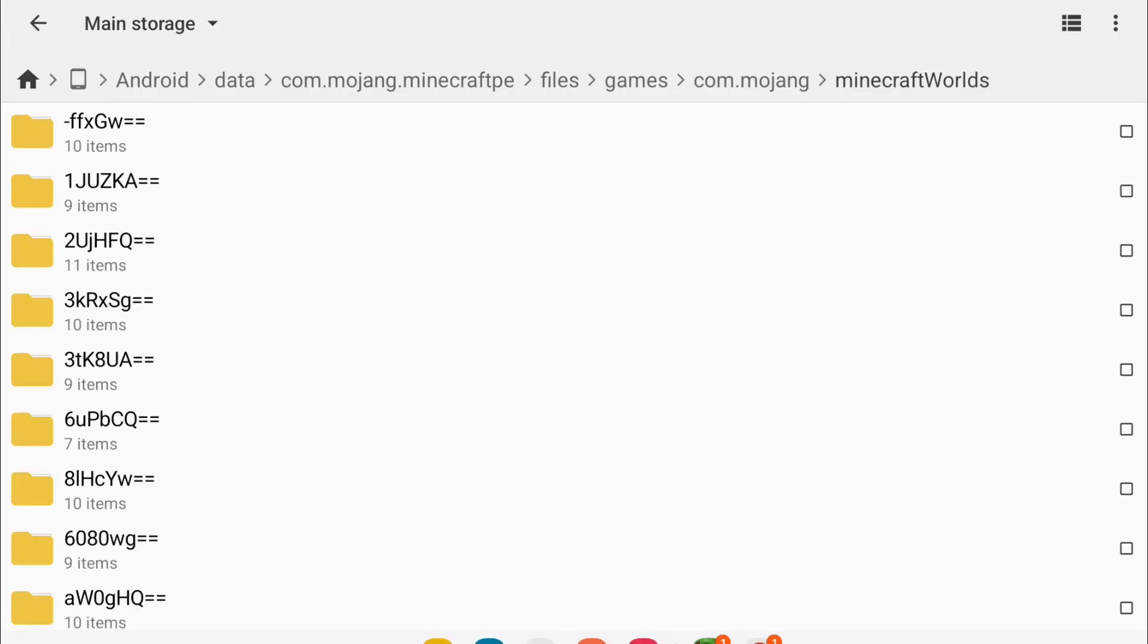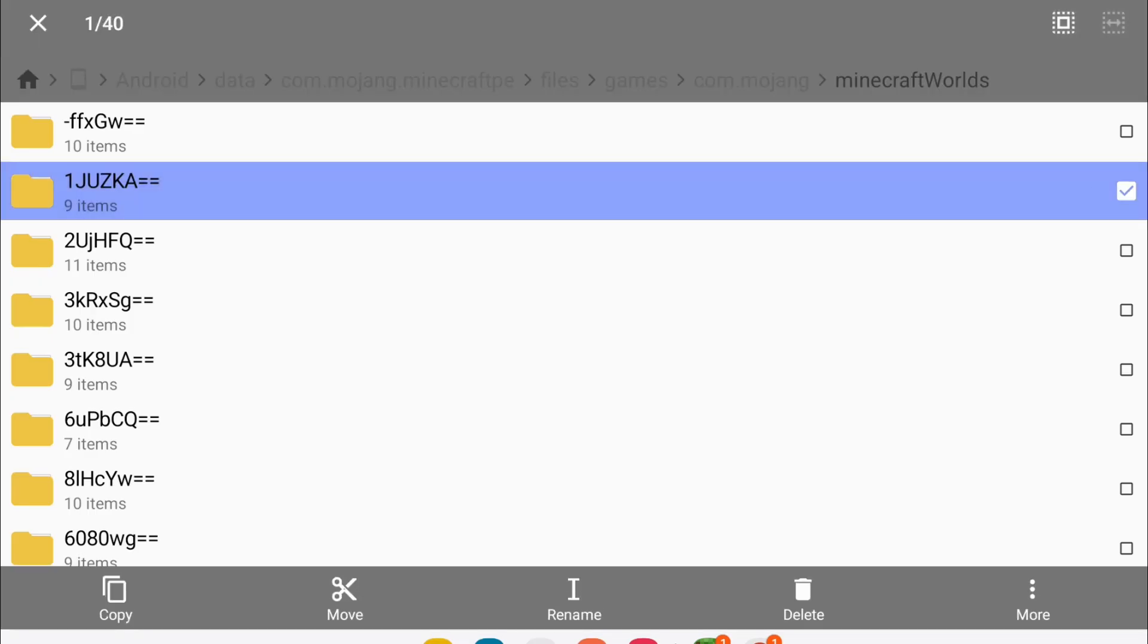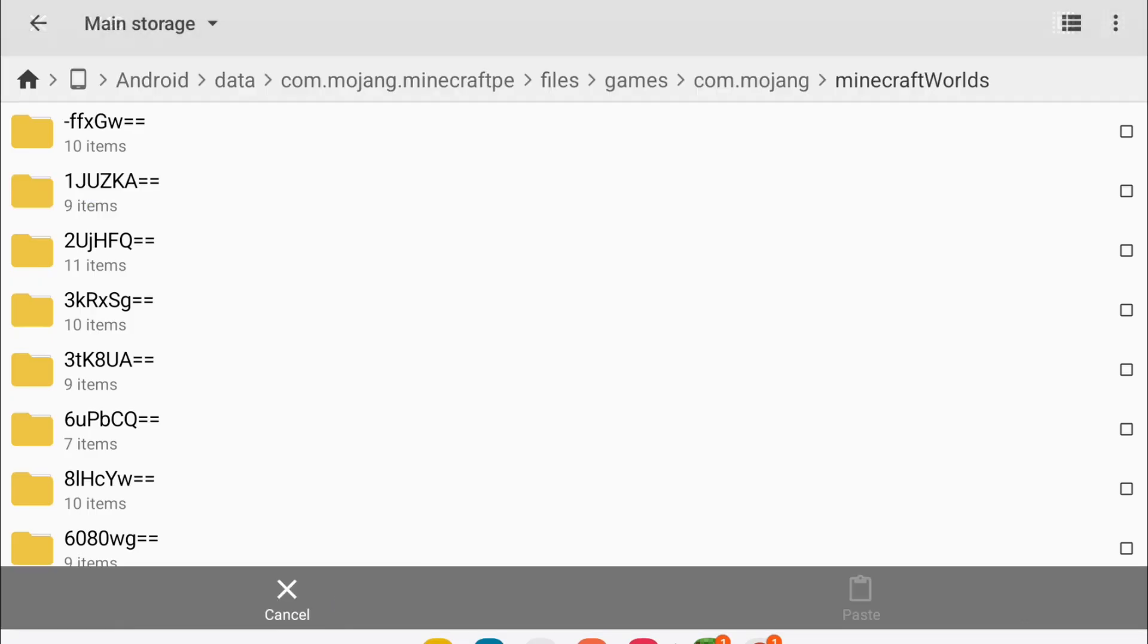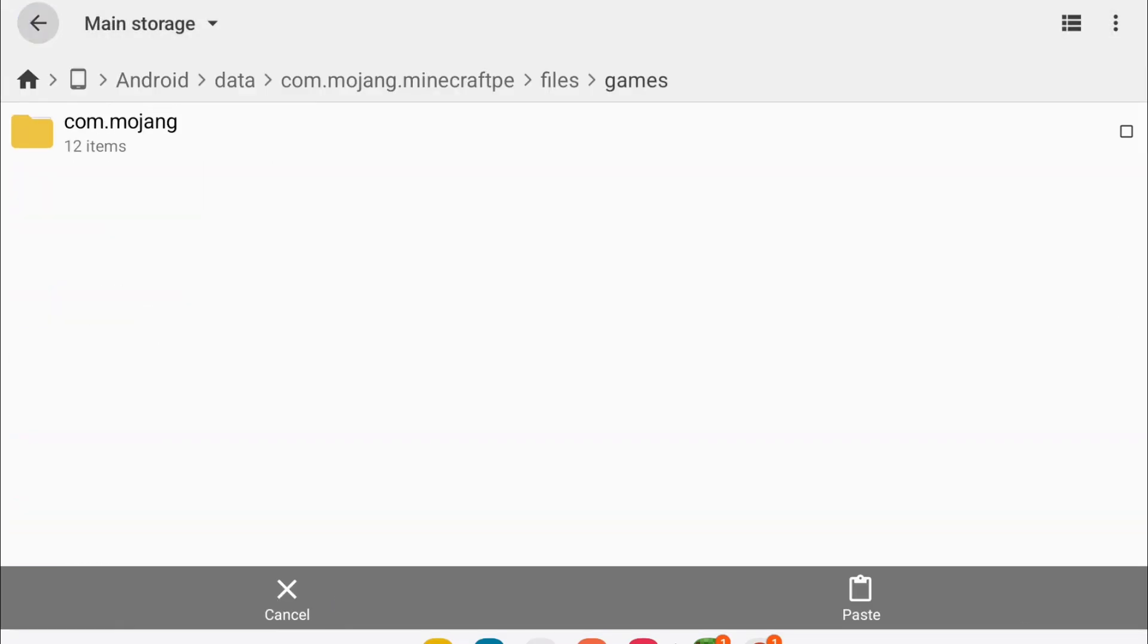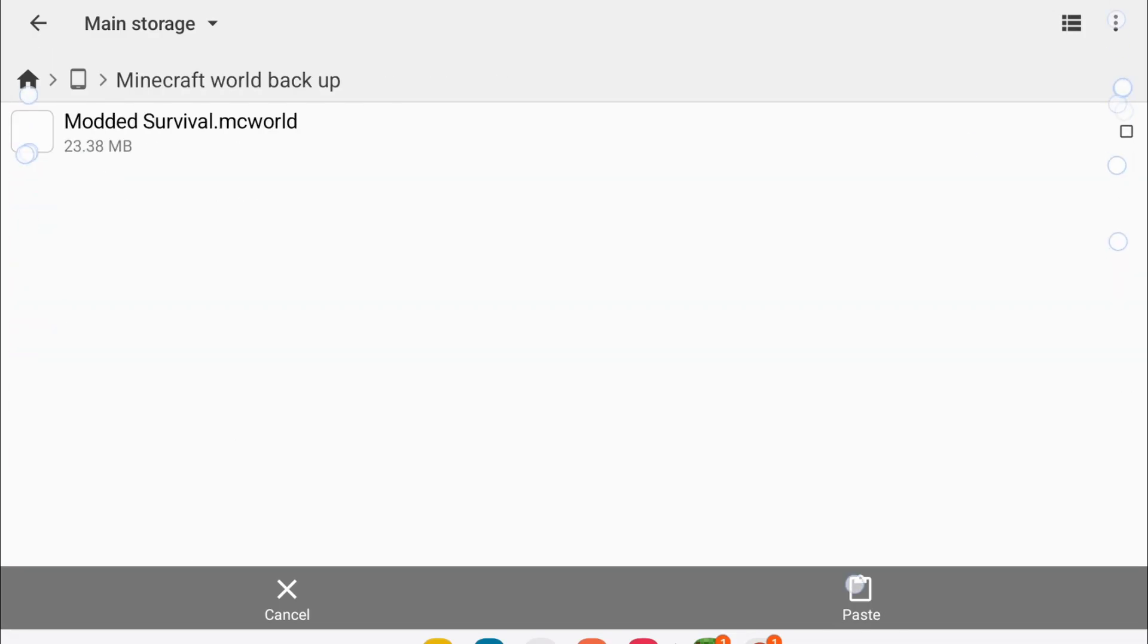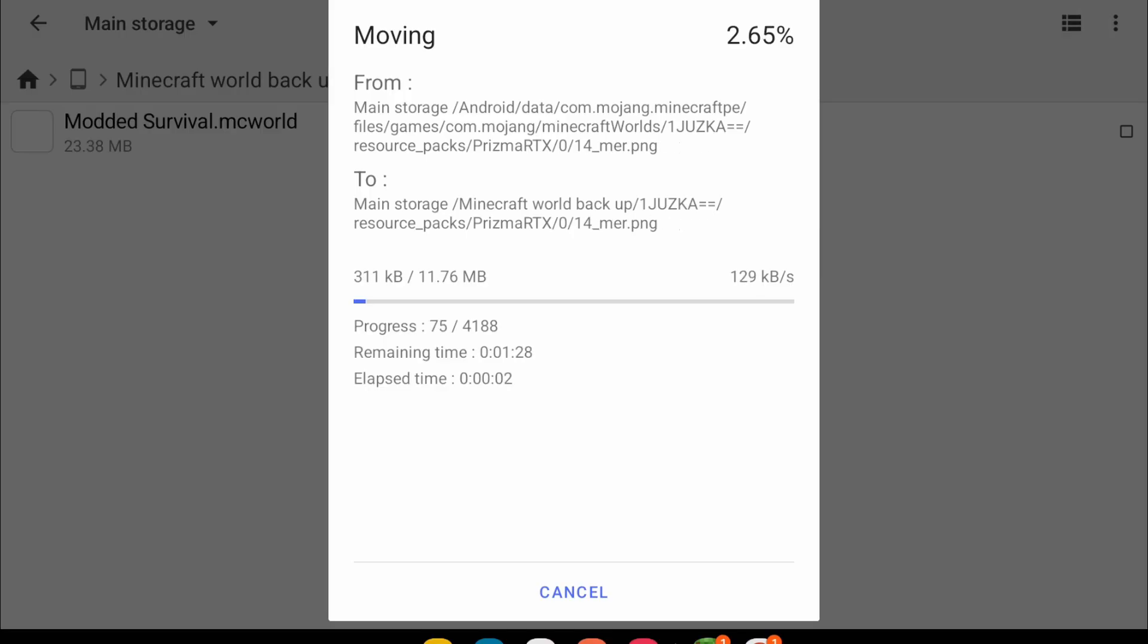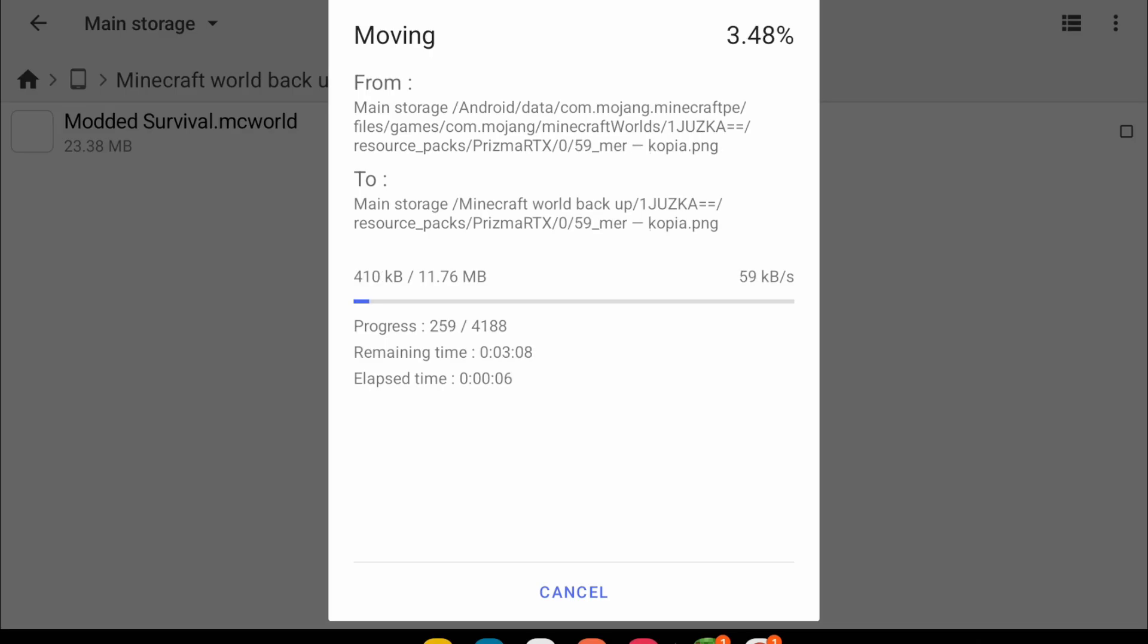And then from here, what you can do is go back. You can just long press or select the box, and you can move them over to a folder. So go all the way back, tap that, and then paste it here. And it's going to take a while, as you can see. How big was that world? That's taking a while.